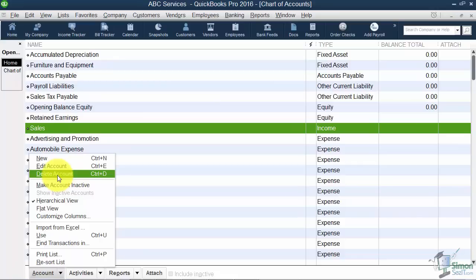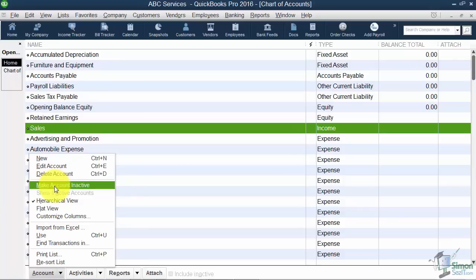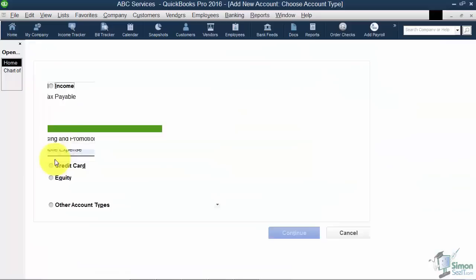A good example might be if you had a bank account at a particular bank and then you close that account and move to another bank. Those numbers in the old account still play into your report so you can't delete it, but you could make it inactive which basically just hides it from the list. But we're going to create a new bank account.